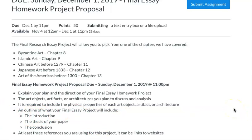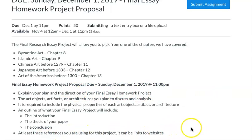Also, for your project proposal you'll include at least three references. Those can be links to websites or titles of books with the author and when the book was published — just a brief explanation of what type of research references you'll be using. I hope this is helpful.